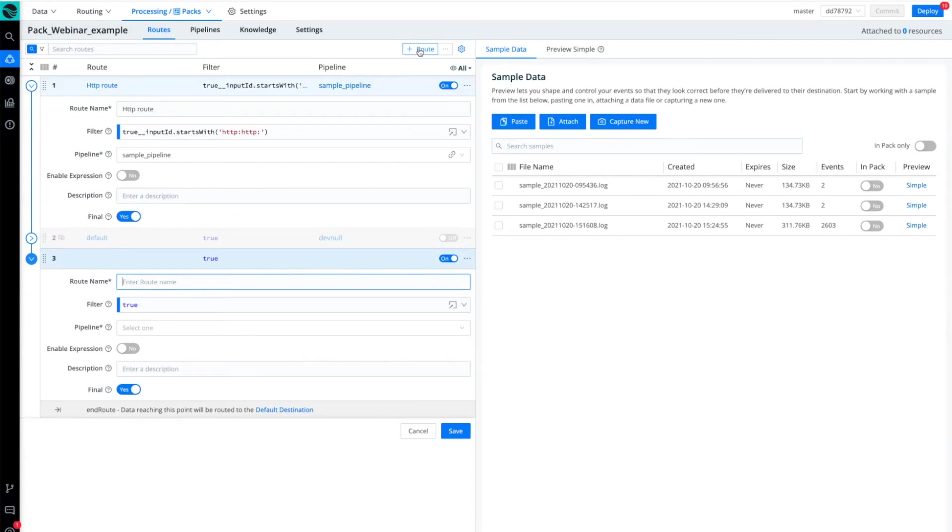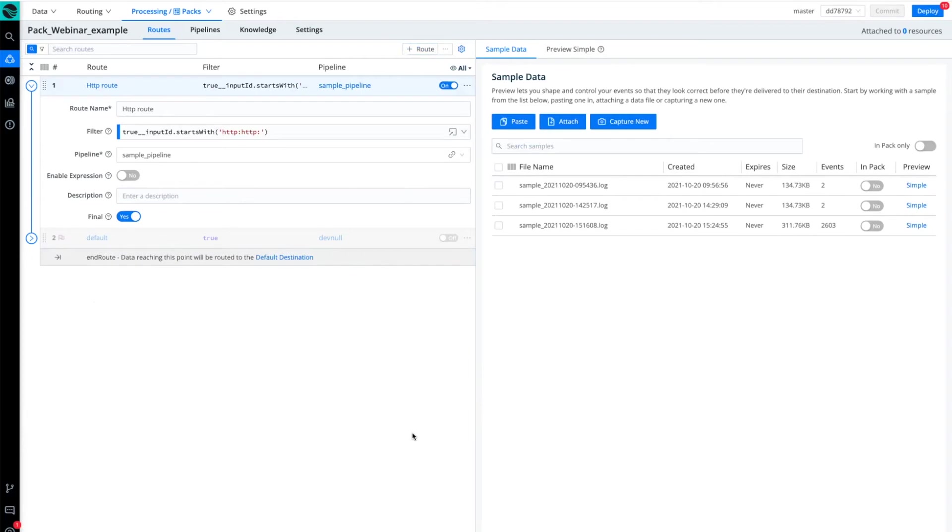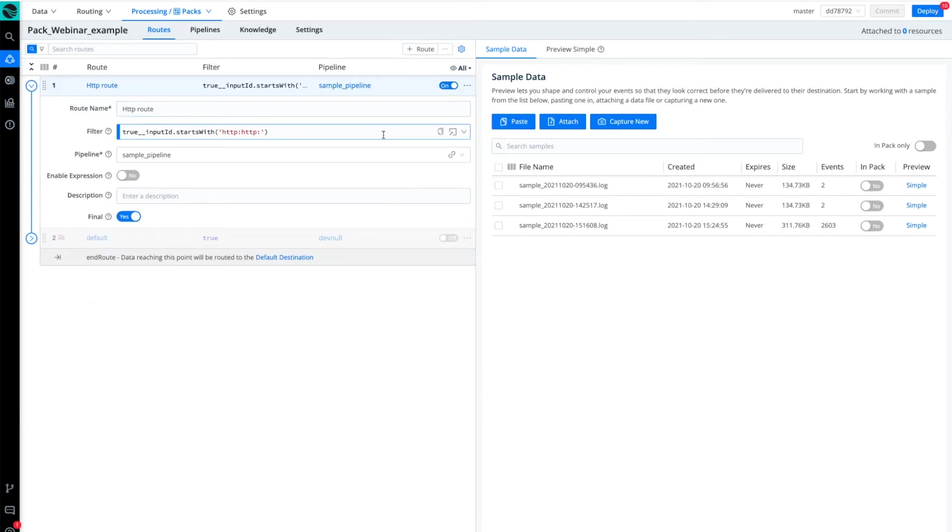And then I can select a pipeline. I've already got a pre-configured route here, as you can see. This particular route is going to handle HTTP traffic. I've identified a specific filter so that this route and specific pipeline are only going to be handling data log traffic that meet this particular filter.